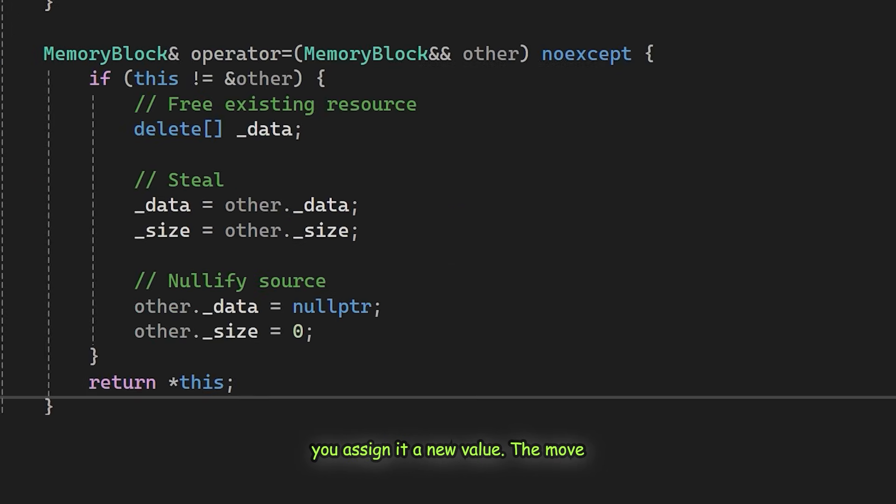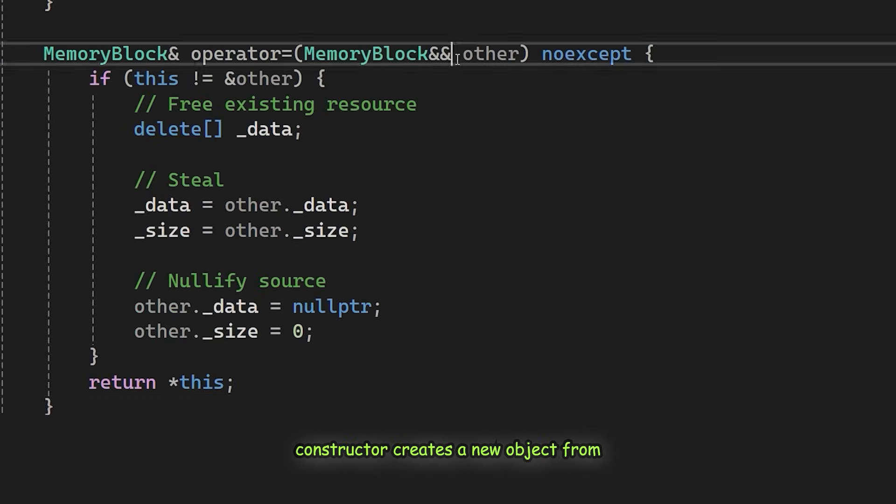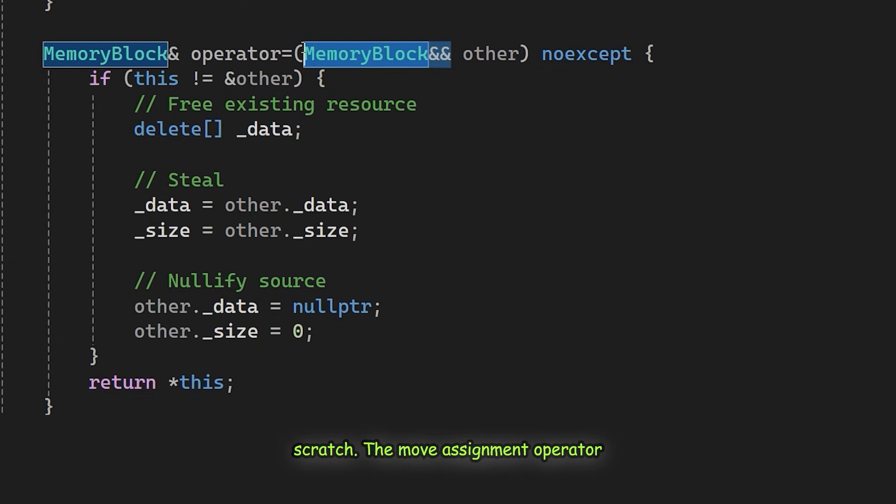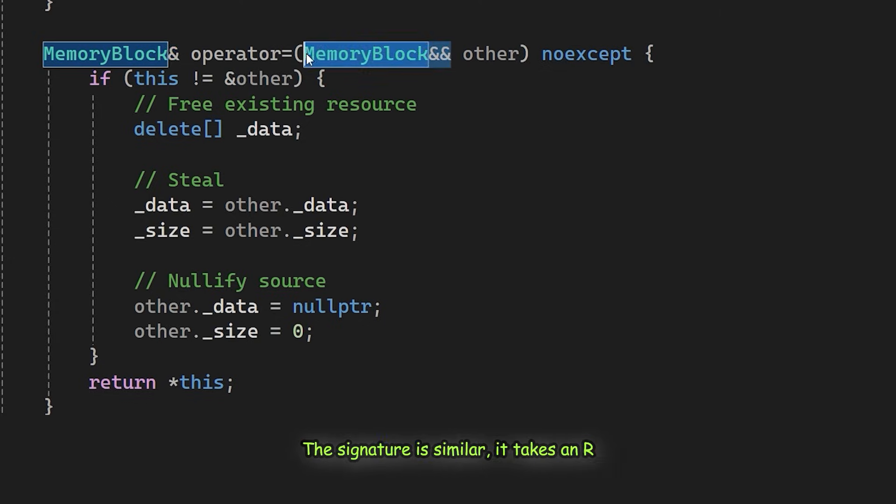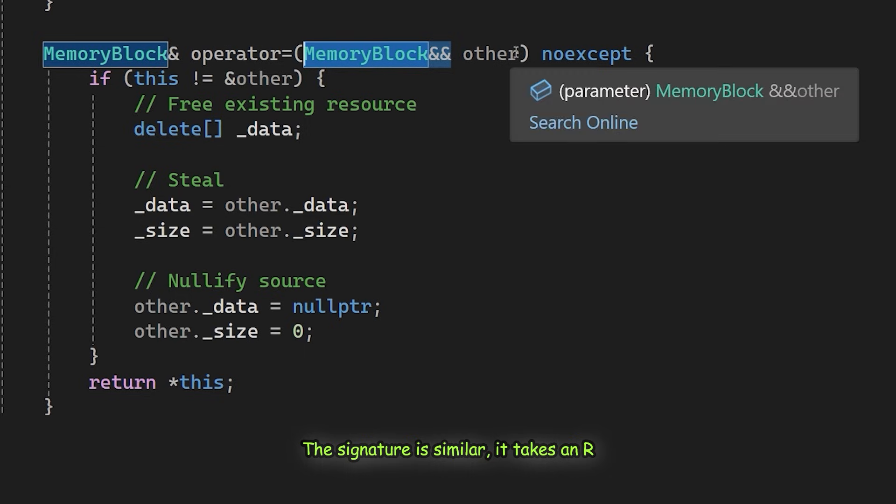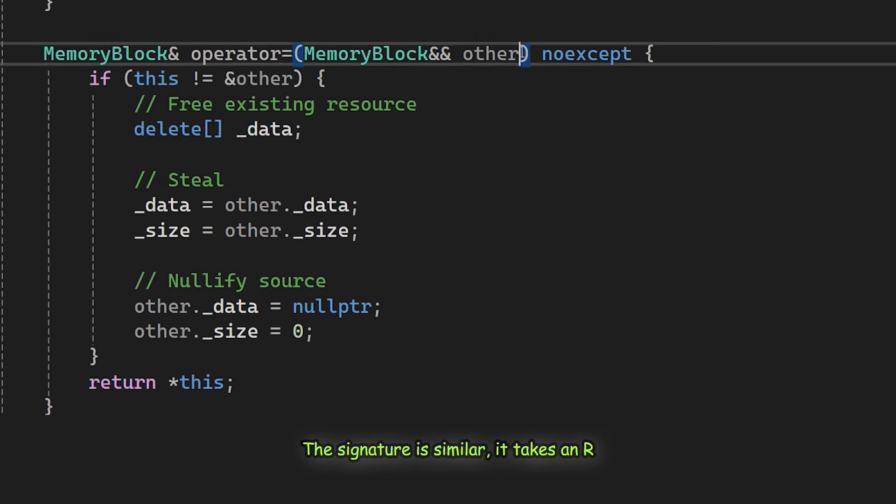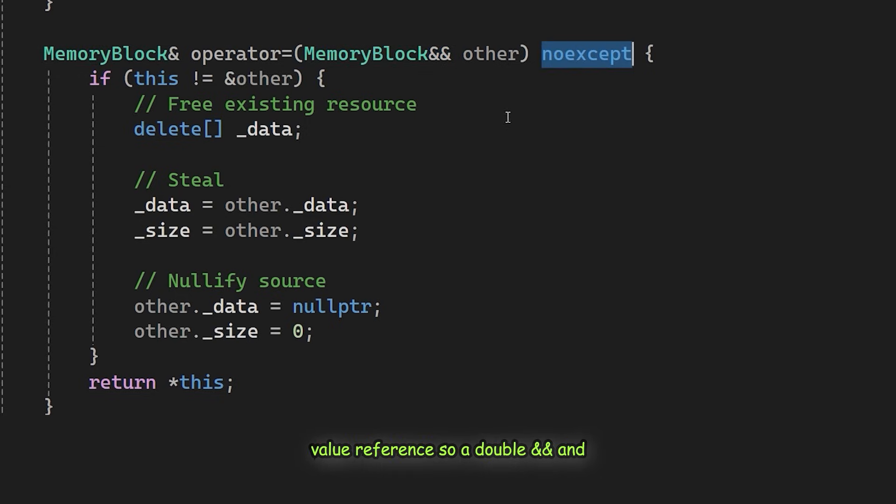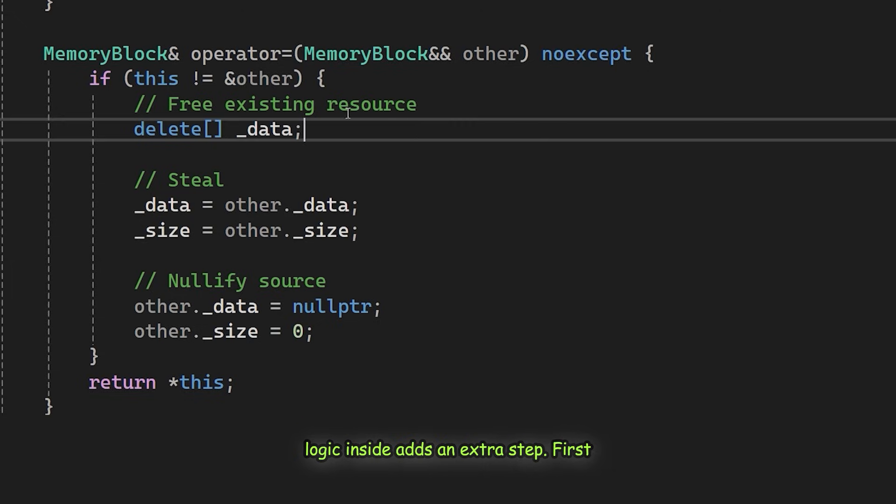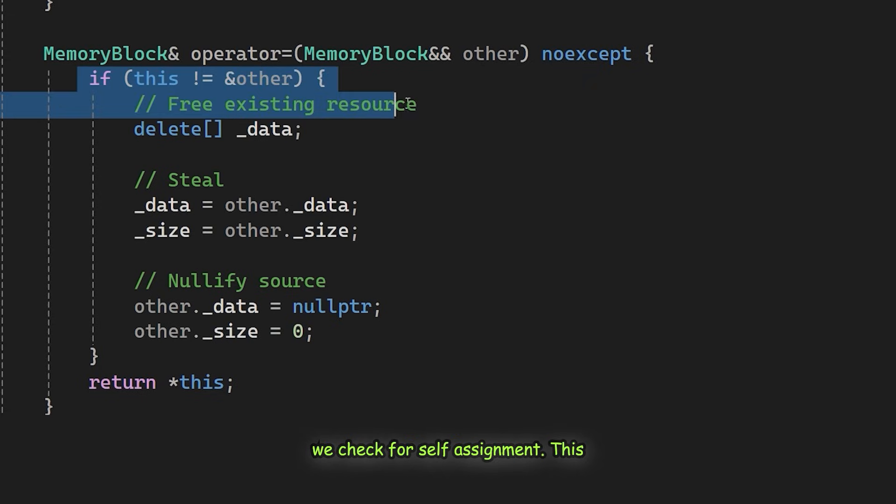The move constructor creates a new object from scratch. The move assignment operator updates an object that already exists. The signature is similar. It takes an R value reference, so a double ampersand, and it is marked noexcept. However, the logic inside adds an extra step.